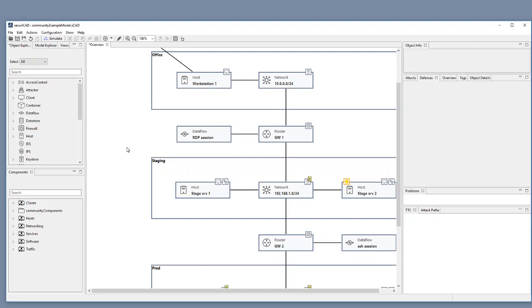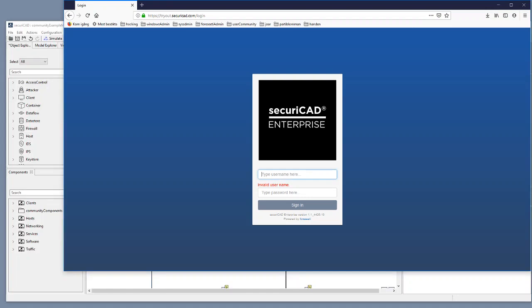Importing external scanner data like Nessus and merging them together with existing models is a Securicad enterprise feature which is why I should log into the enterprise suite here.